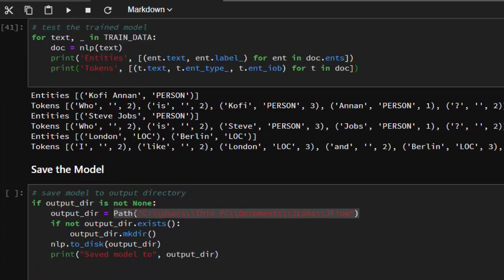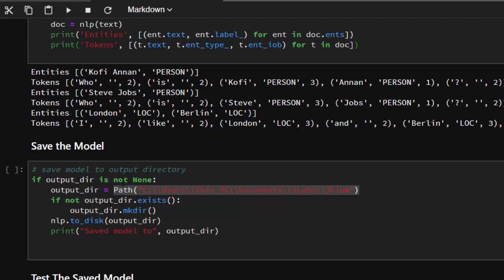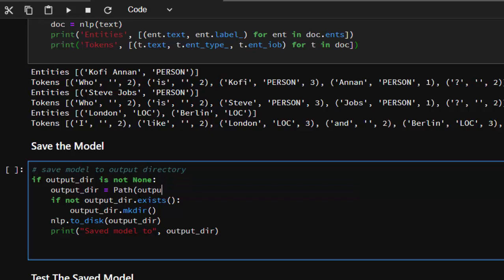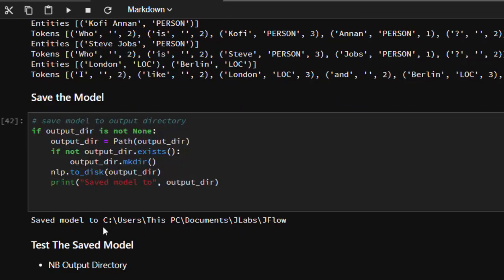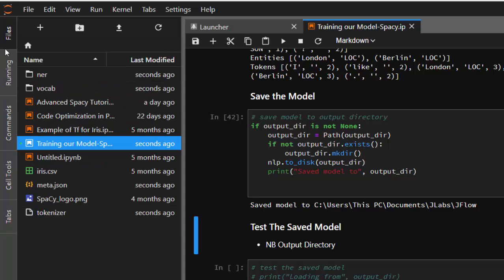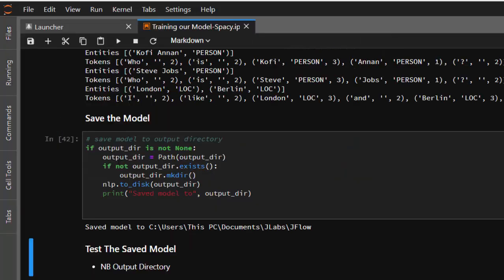Now let's see how to save this model. If the output path is not None, we use nlp.to_disk and save it to that particular directory. Let's run it — no errors, perfect. Let's check that directory. The model is there — all the files are inside: the tokenizer, the NER, the vocab, and the tokenizer config.